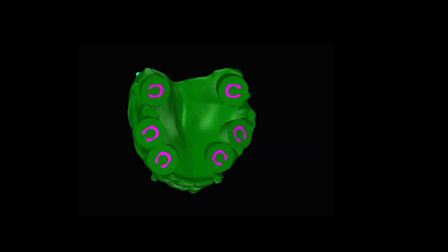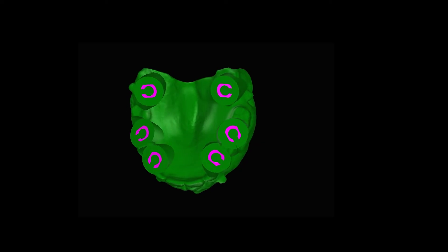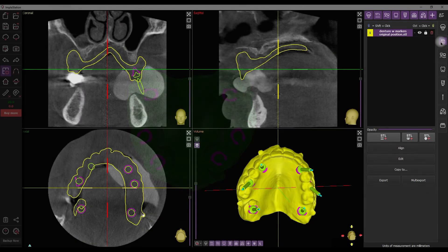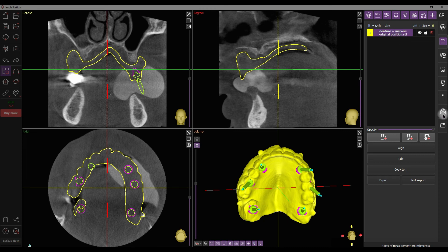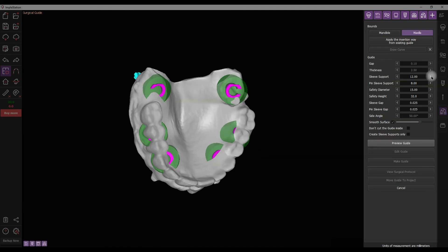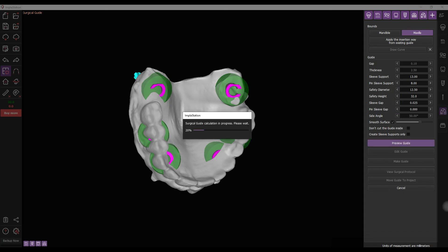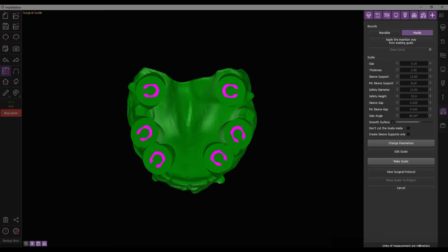Let's consider the creation of a guide based on the prosthesis. The process is similar. Choose the required surface, navigate to the Guide tab, and click the corresponding button. In the Generation menu, set only the guide parameters and follow the next creation steps without setting paths of insertion.